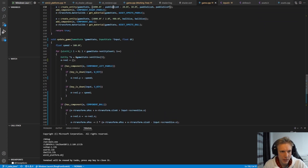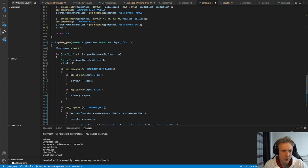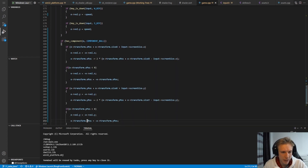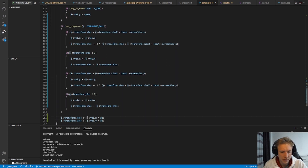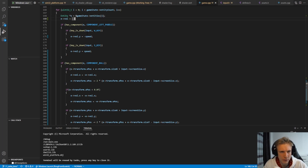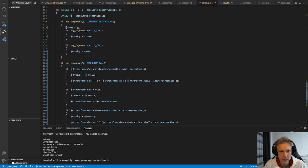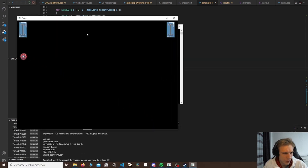The ball has no momentum yet — I'd like to give it a starting velocity of 500 on x and 250 on y. Remember, we don't need to add the velocity manually every frame since we handle that below for every entity. After some debugging, I found the issue: we were resetting velocity for every entity. We should only reset velocity for the left paddle — the ball should always keep its velocity.